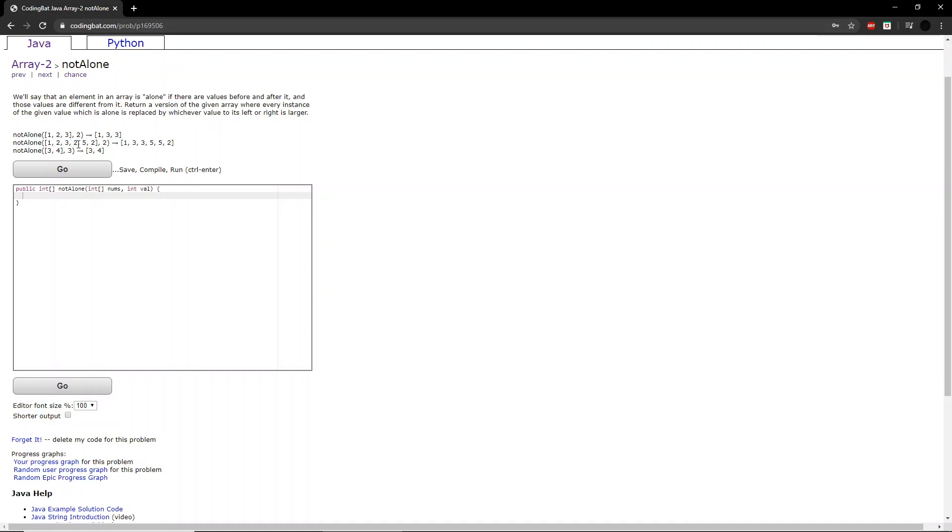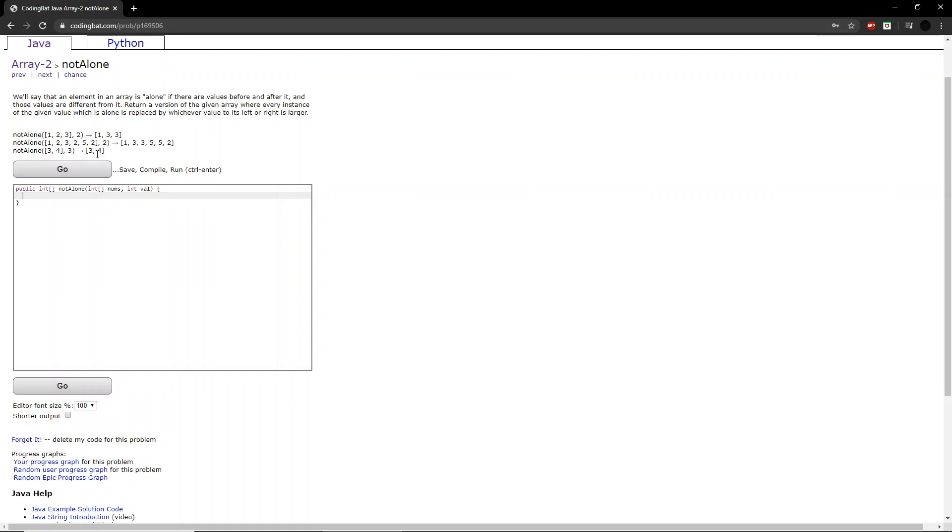So this 2 here becomes 5. This last 2 cannot be changed to anything because there are no values before and after it. Again, similarly, if we look at the third example where the integer they give you is 3, we look at this 3 here, and because there is no value before it, we just return the same array.